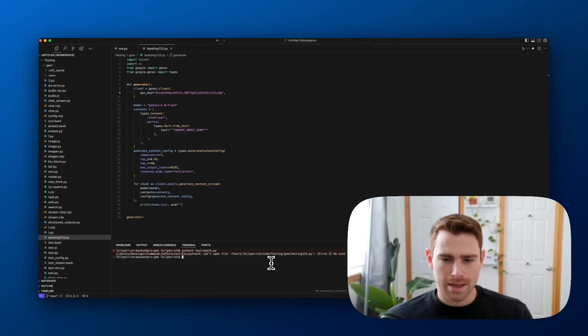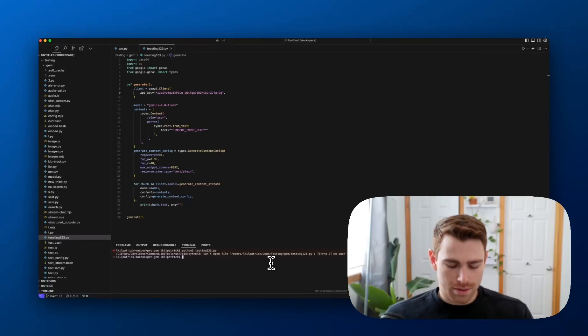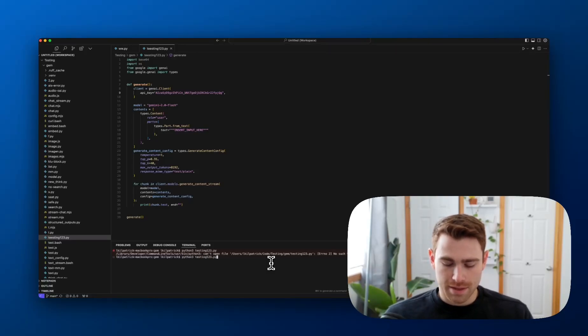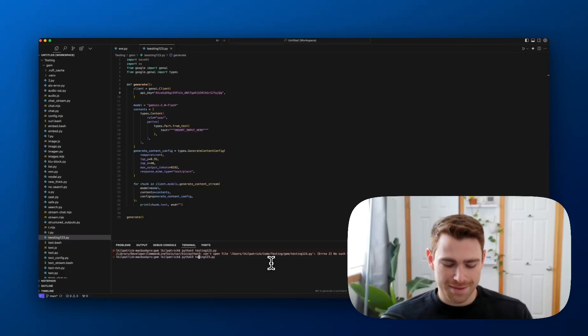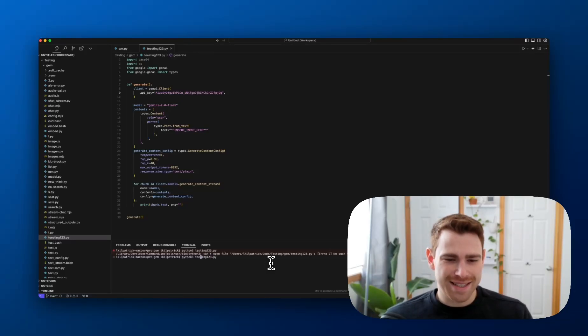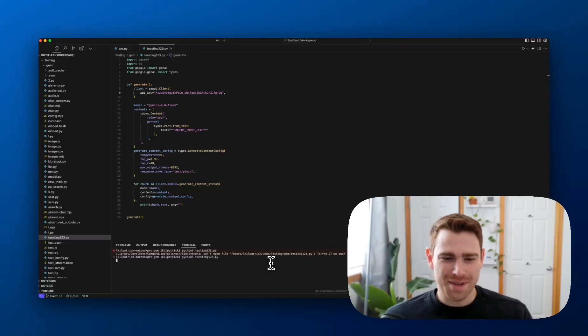It says no such file or directory. And it's because I spelled the word testing wrong when I created the file. So I did teething, one, two, three, which I love typos.